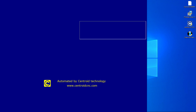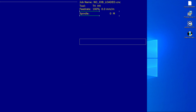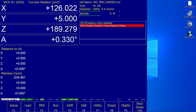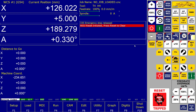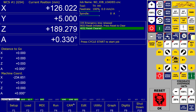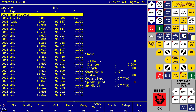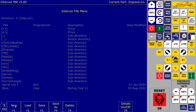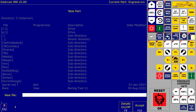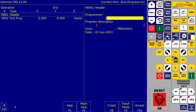So now, time to launch Acorn CNC. Create a new Intercon file and load the engraving tool.